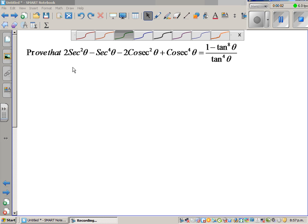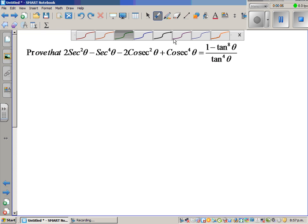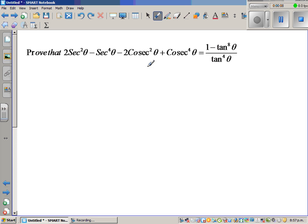Prove that 2sec²θ − sec⁴θ − 2cosec²θ + cosec⁴θ is equal to (1 − tan⁸θ) / tan⁴θ.